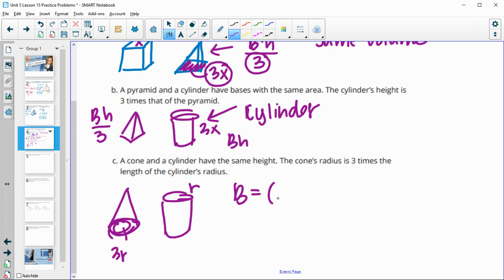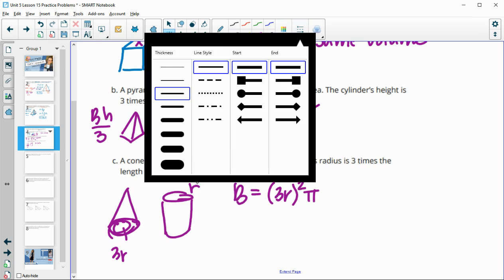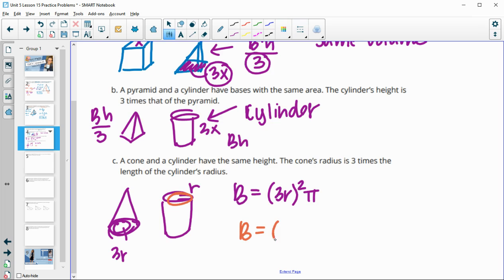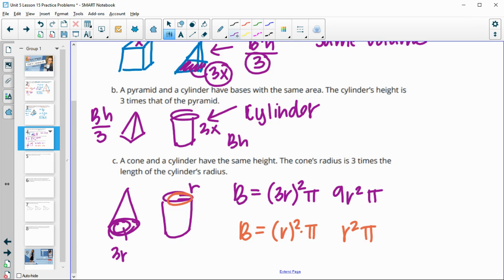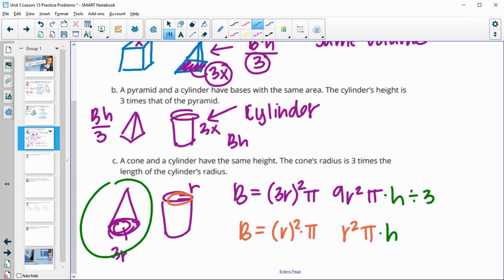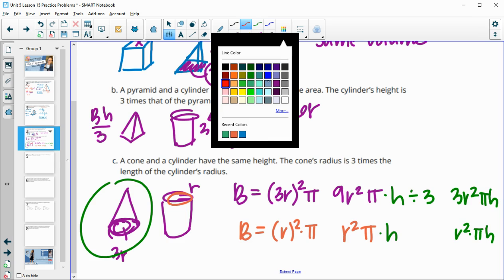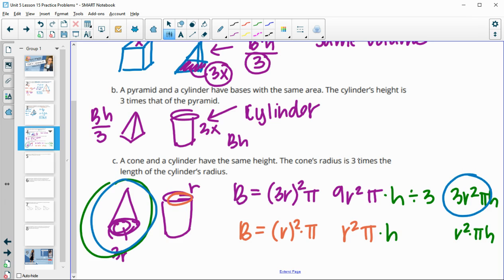Looking at the cone's base, we have (3R) squared pi = 9R squared pi, and the cylinder has R squared pi. Multiplying by the same height and dividing the cone by 3 gives the cone a volume of 3R squared pi H, while the cylinder is R squared pi H. So the cone ends up being bigger — the cone has the greater volume.